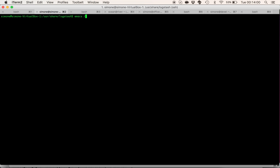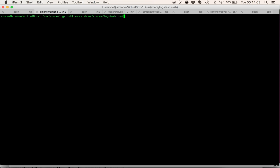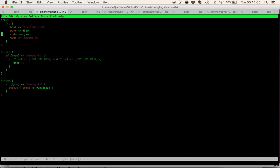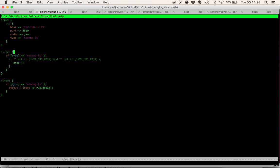So let's see. So in this configuration file I specified a TCP input and I bound the listening server on the local IP address port 5510 using codec.json. I also created a very simple filter that drops flows that don't have IPv4 source address or IPv6 source address.